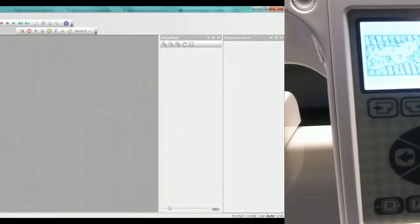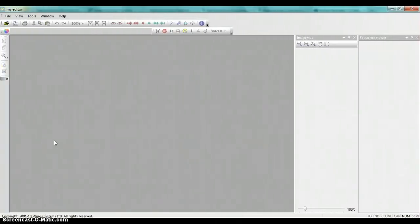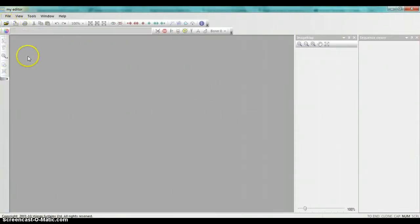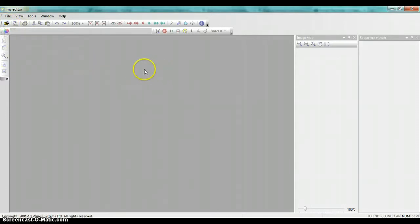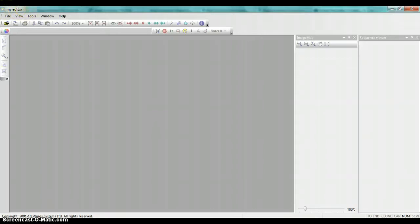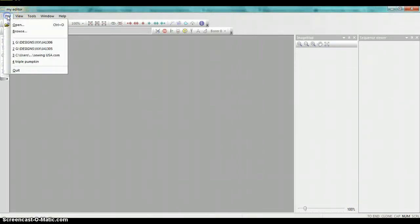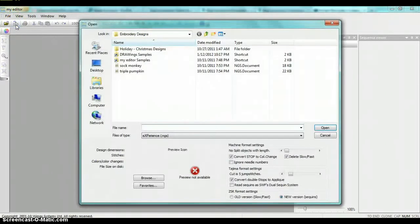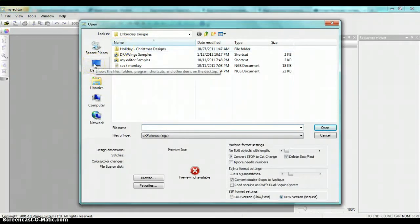Now we're going to open a design and convert it to the needed format for the Janome 200E. First thing we're going to do is we're going to have open our My Editor software. And within the My Editor software, once you're here, you want to click on file, then open.